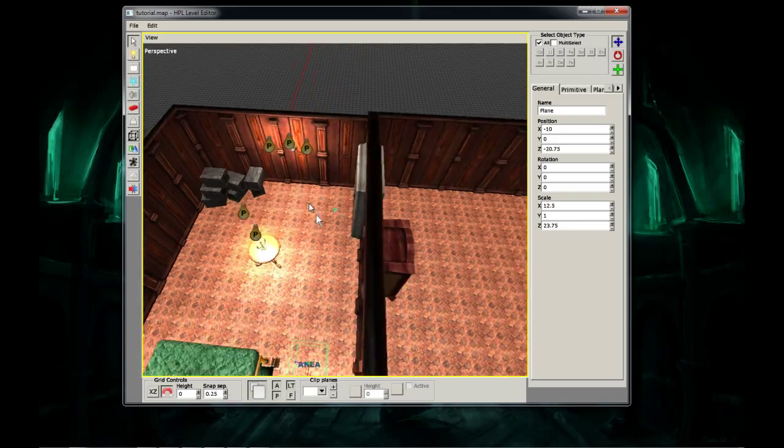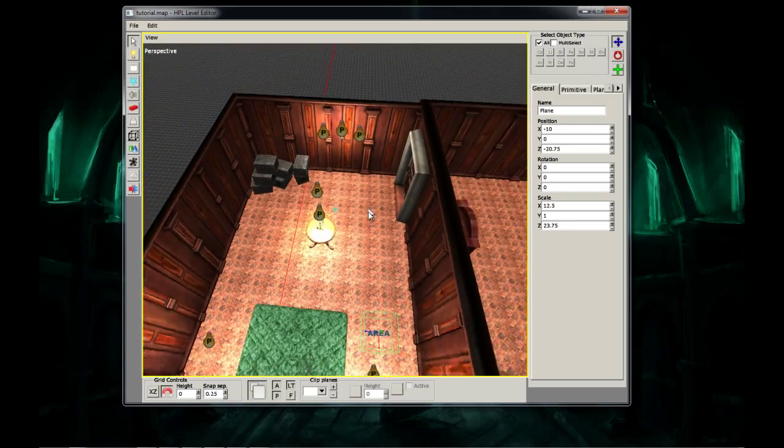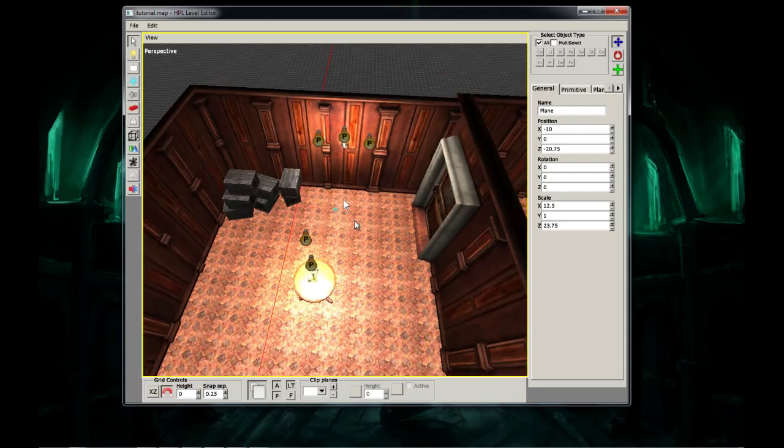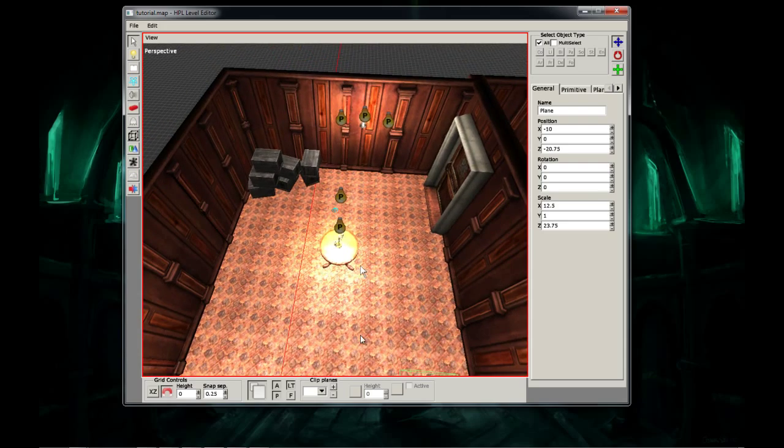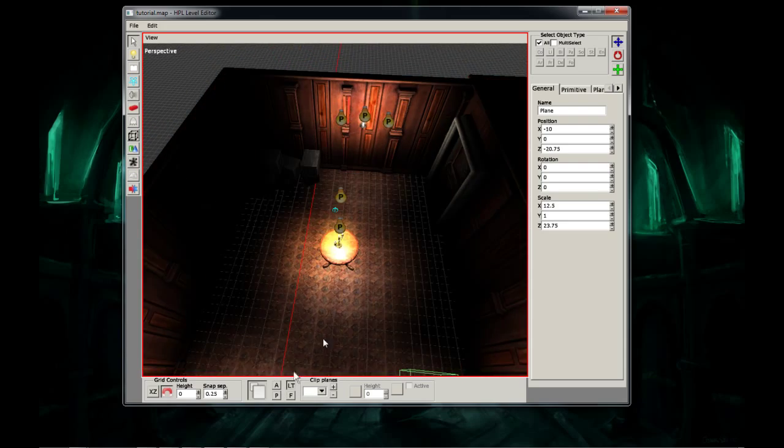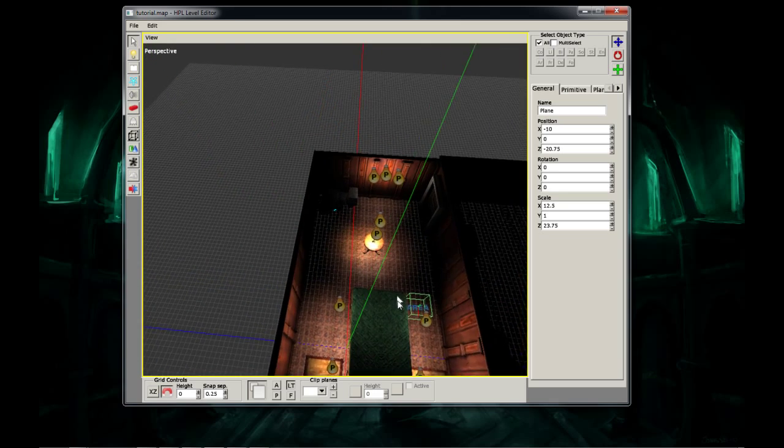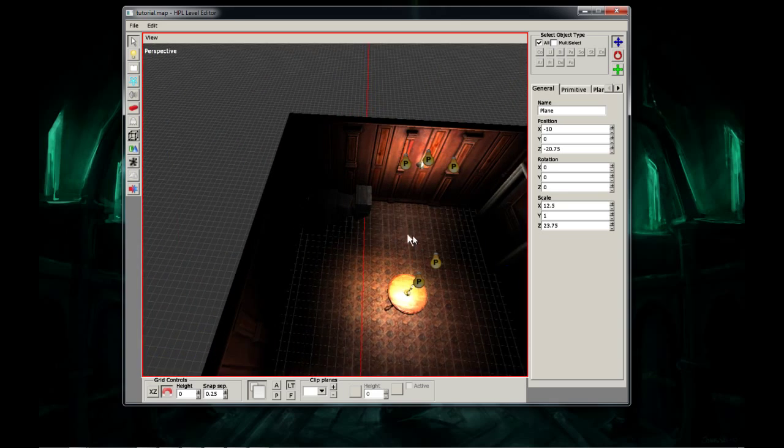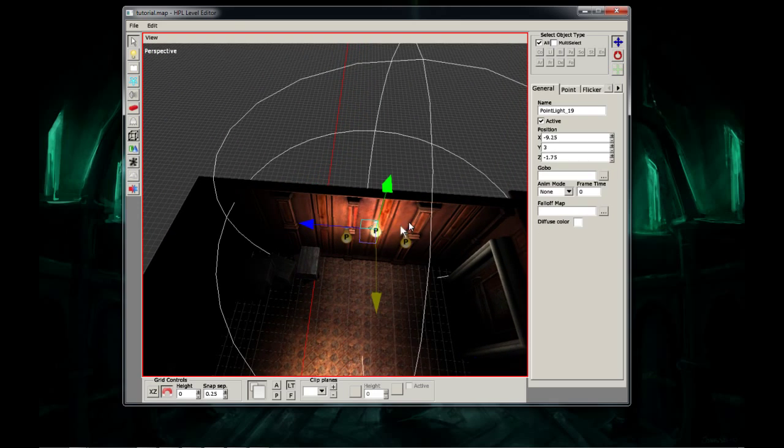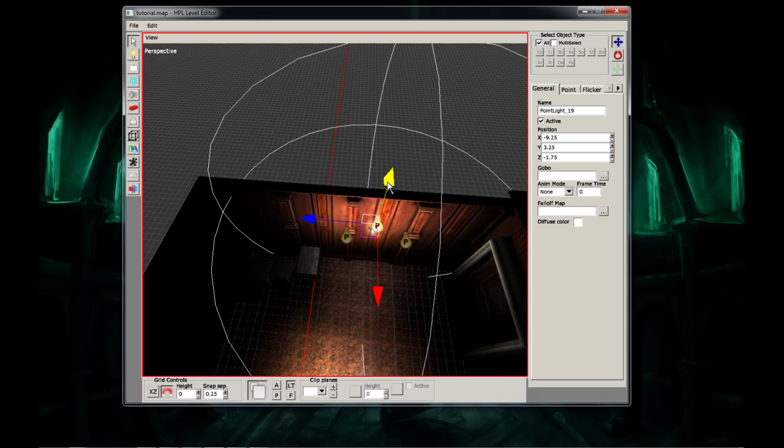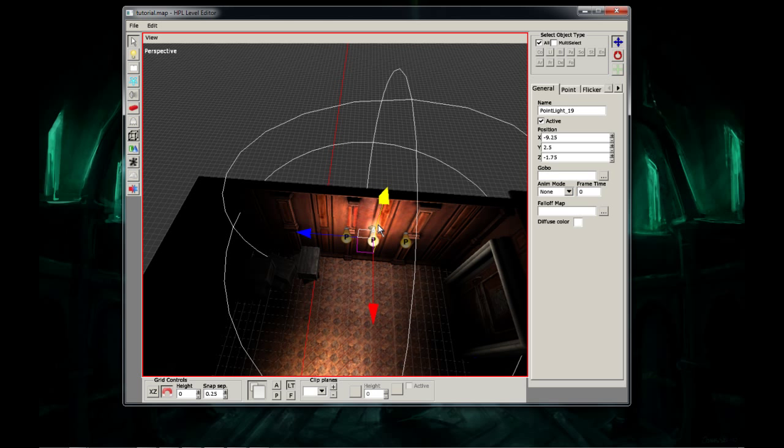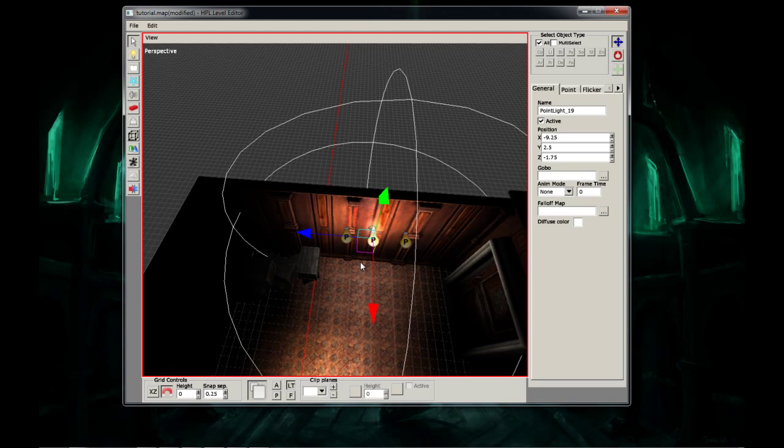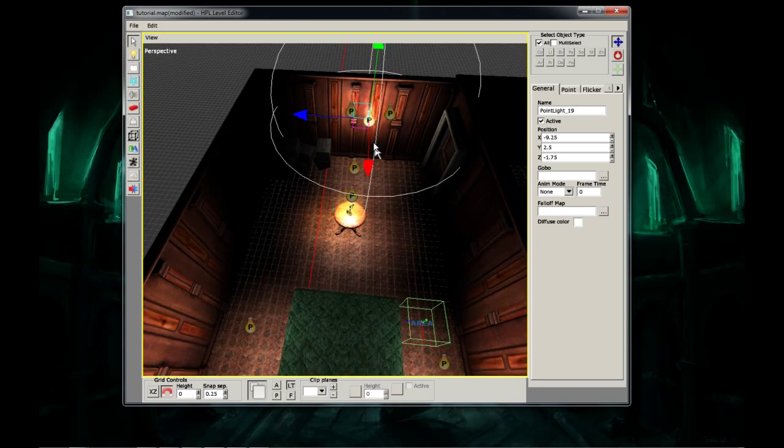When we last left off I was talking about lighting, and I was lighting my room. It looks pretty good, it's pretty well lit. This I think needs to be moved a little bit actually. And that looks spectacular.